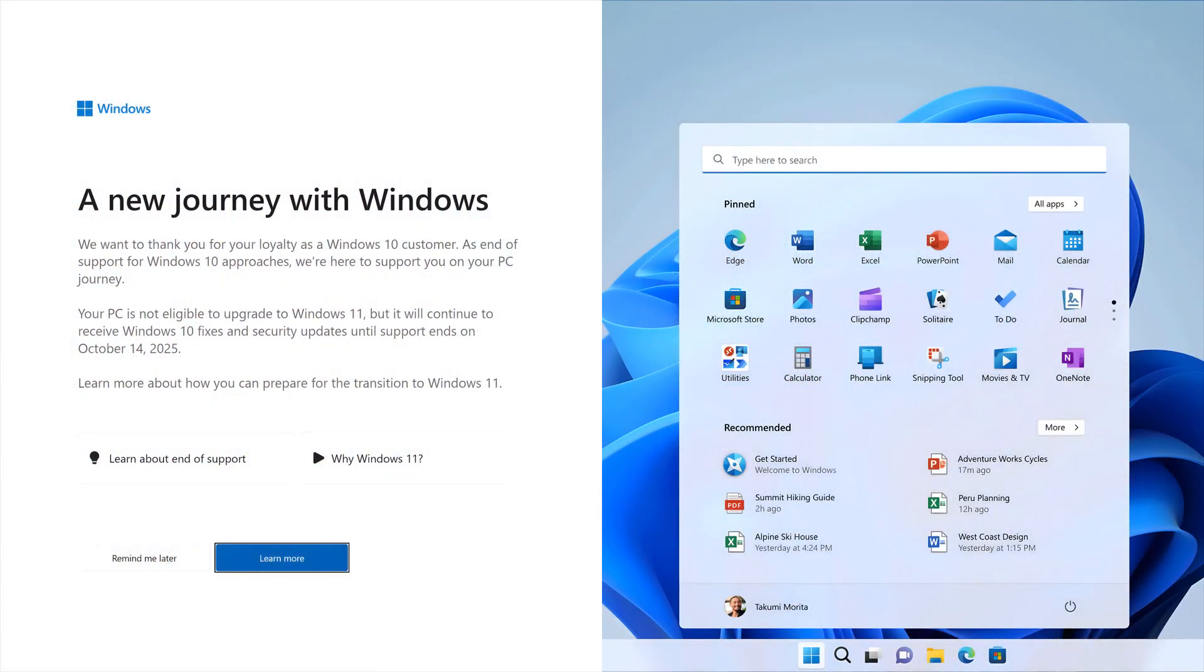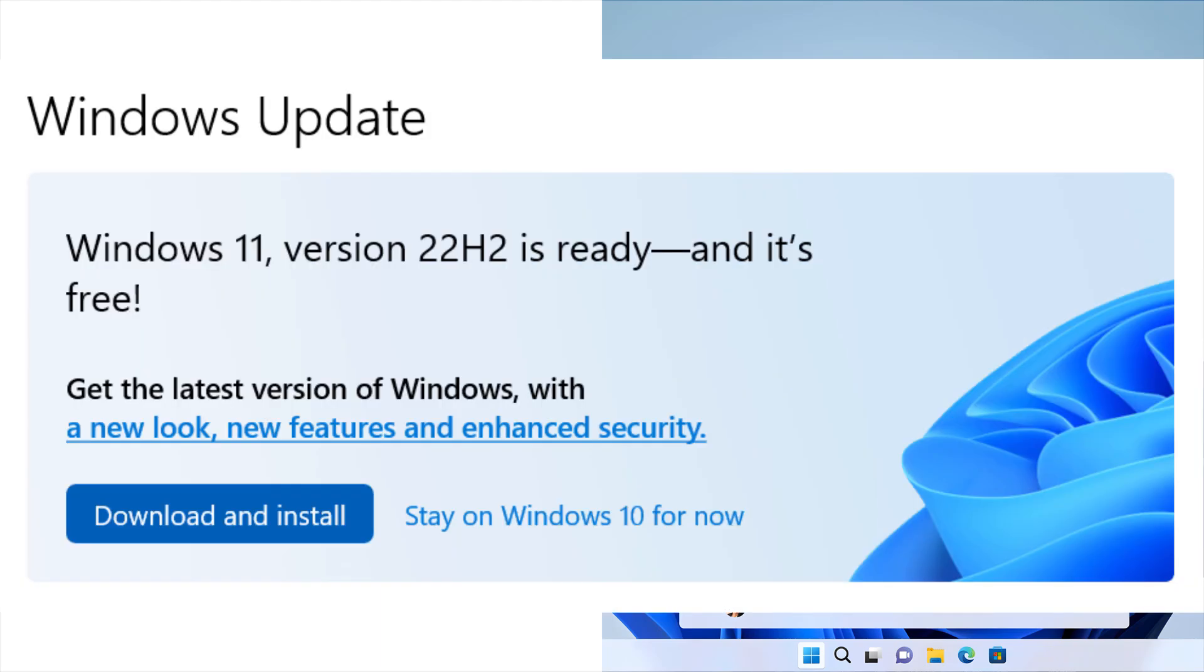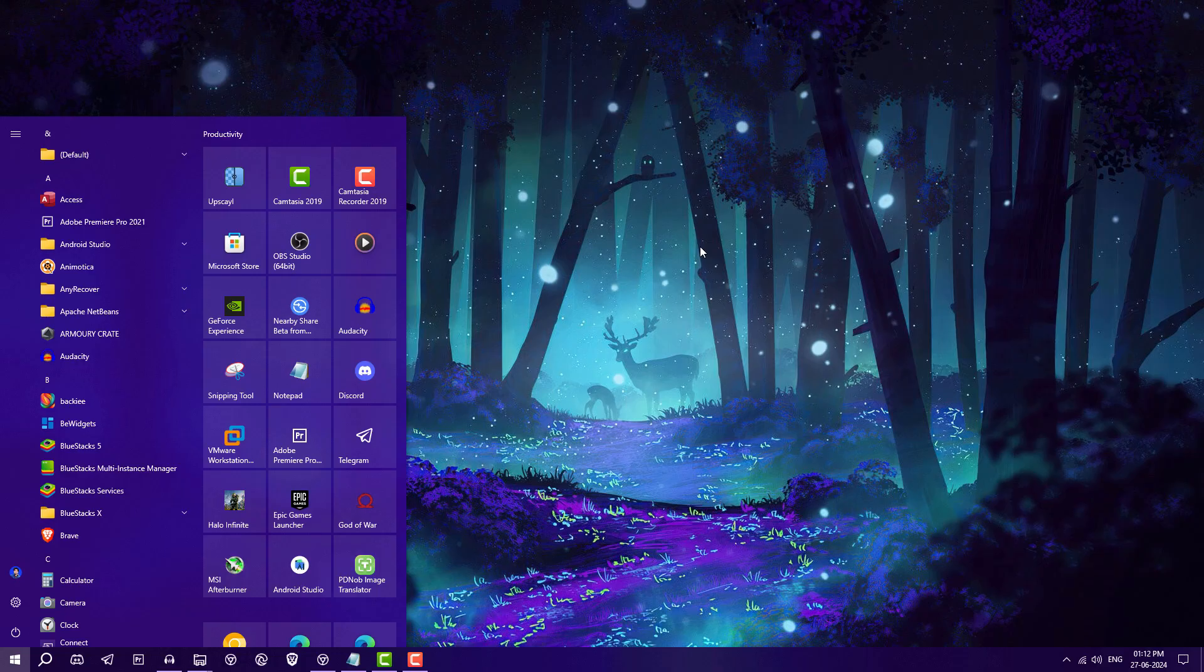The problem is if you by mistake click anywhere else and it starts downloading Windows 11, you are not going to stop it in any way. It is going to be installed or upgraded to Windows 11.